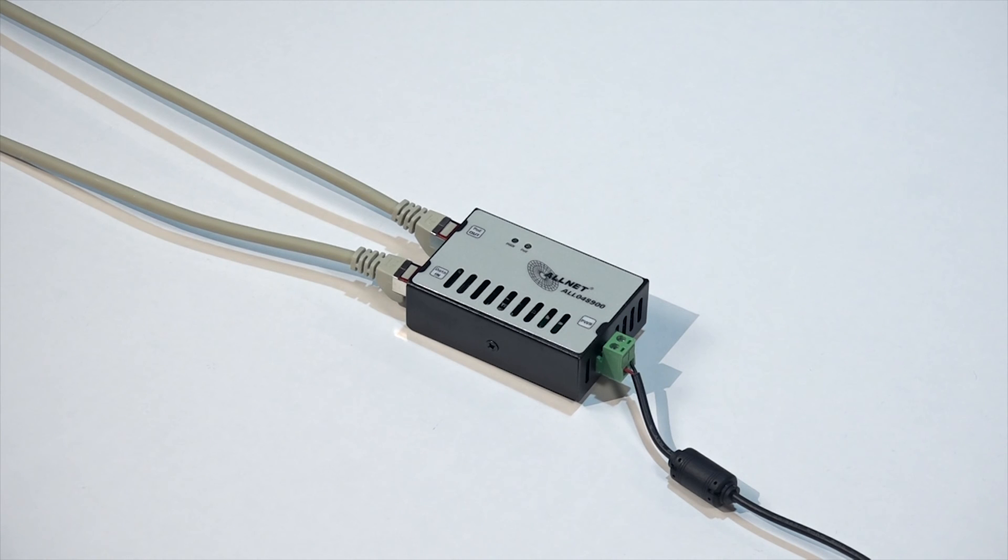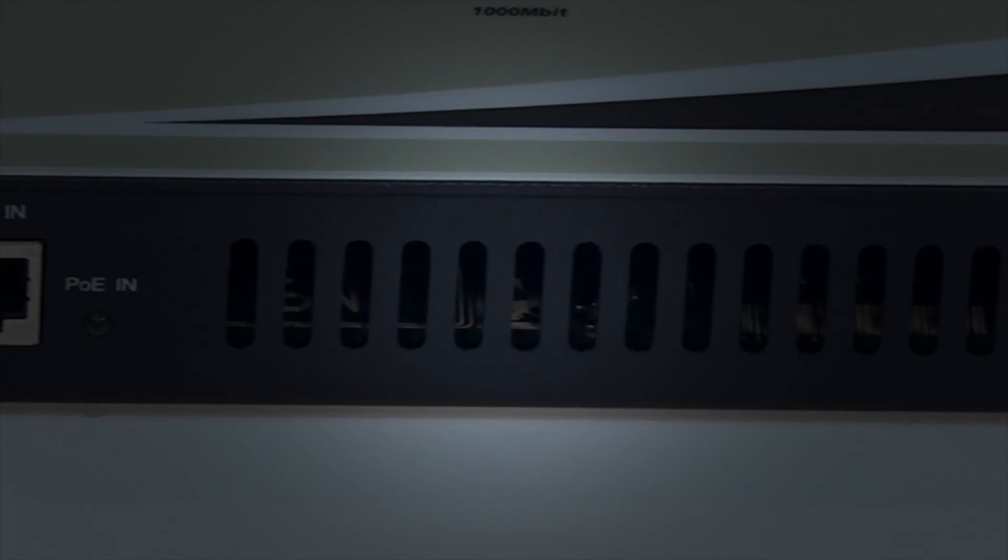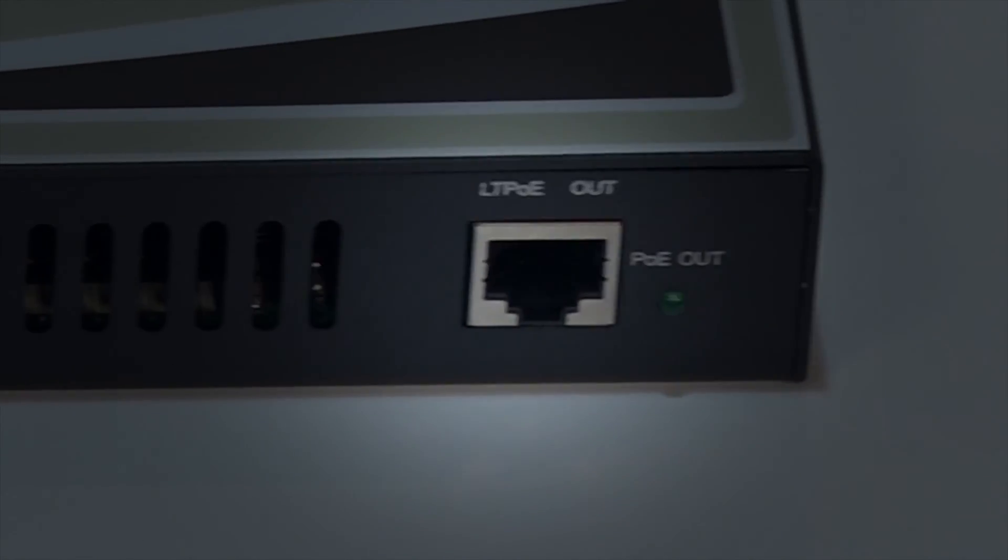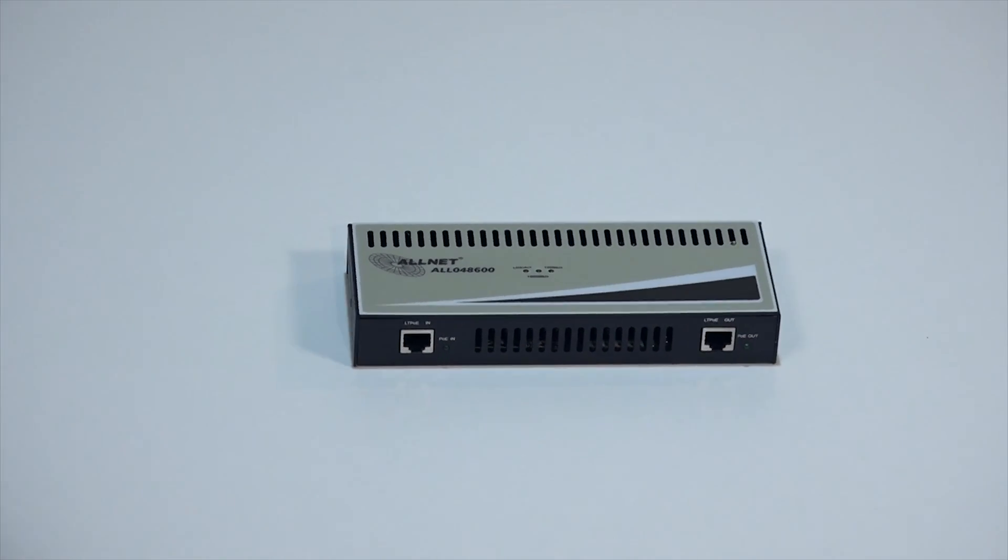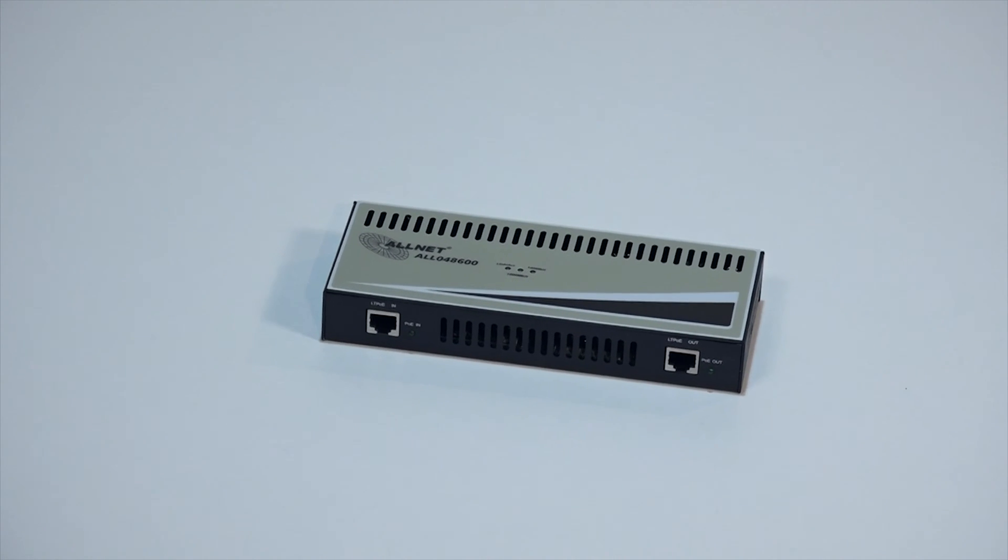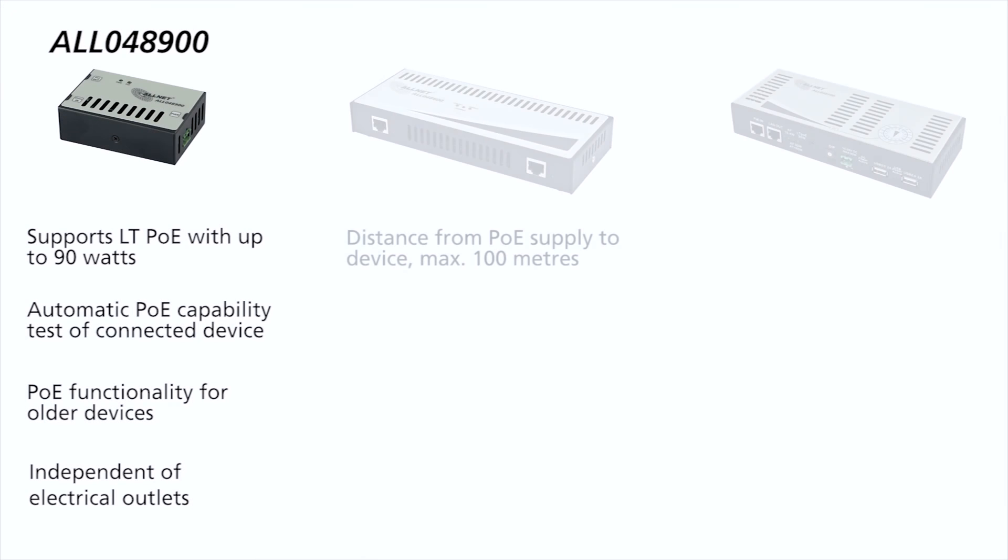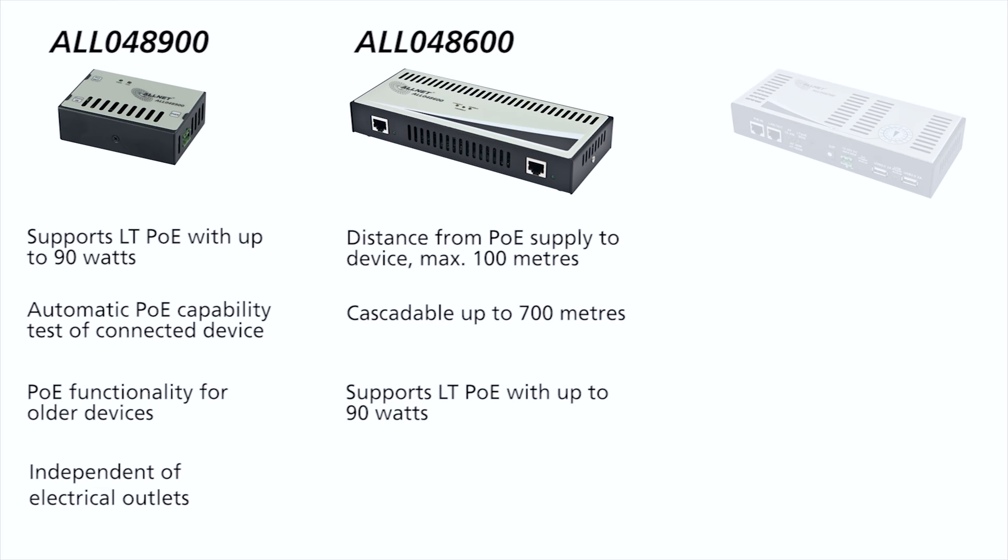The ALL-048600 PoE repeater extends the PoE signal an additional 100 meters. This allows a maximum distance of 700 meters from PoE input to the supplied device. Distance from PoE supply to device: maximum 100 meters. Cascadable up to 700 meters. Supports LT PoE with up to 90 watts.